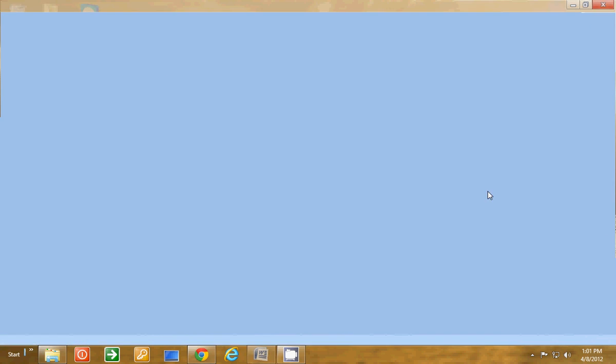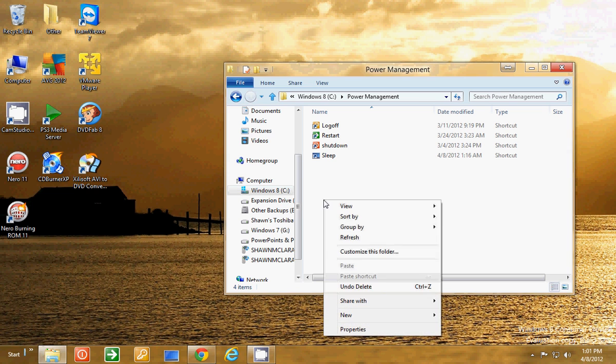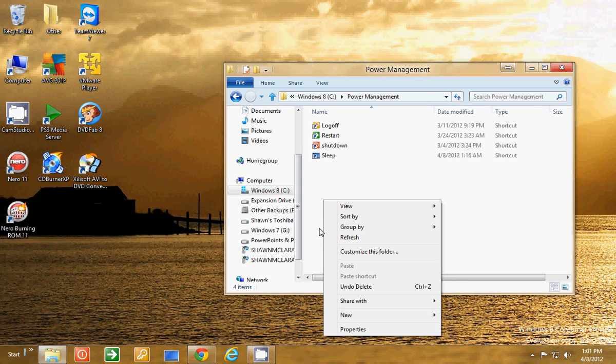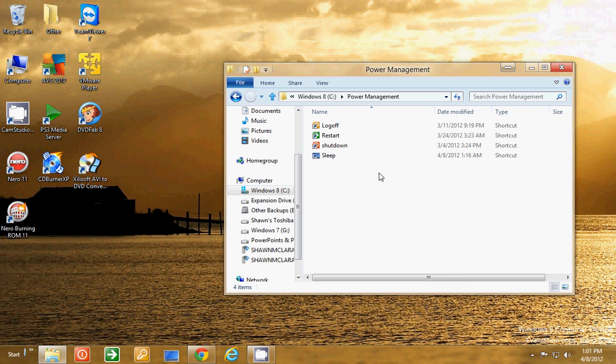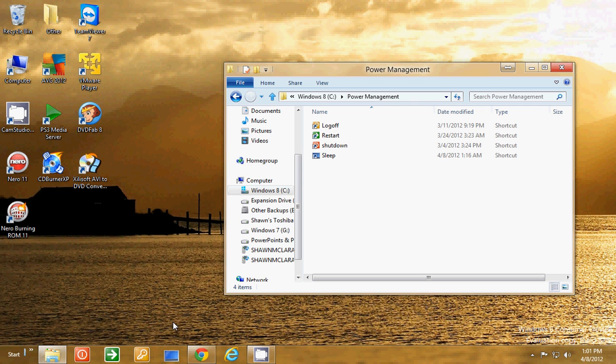They're all done basically the same way. So right-click, New, Shortcut, paste those paths in there that will be in the description, give it a name, right-click, and Pin to Taskbar. Very simple. Like I said, it's a one-click. You click these one time and they do whatever function it is that they are meant to do. So it's handy if you need to log off real quick, just click the log off.